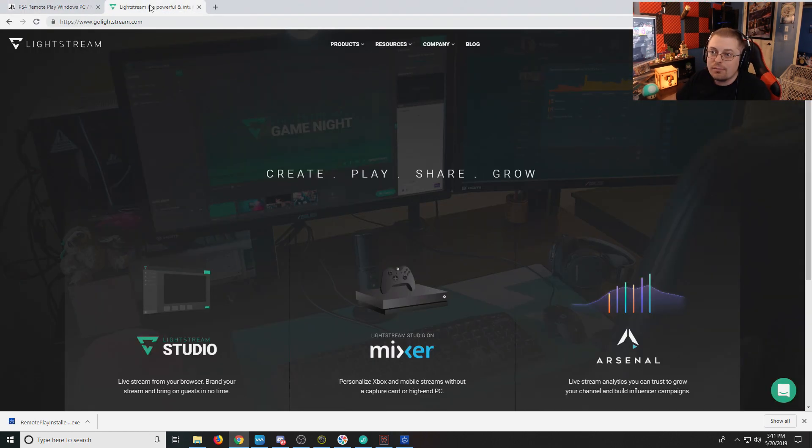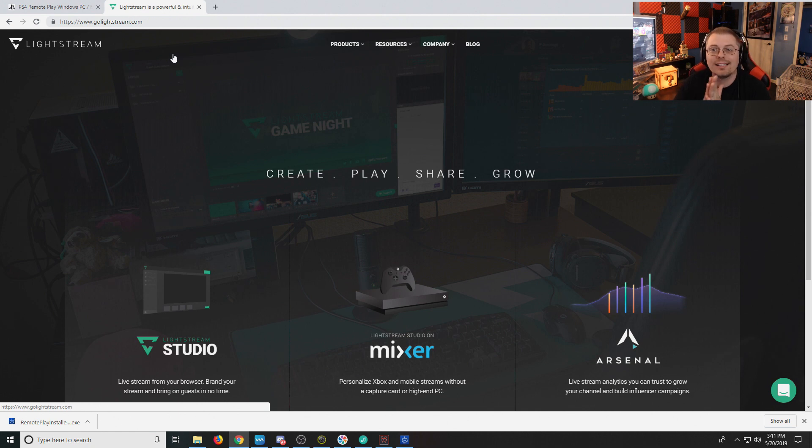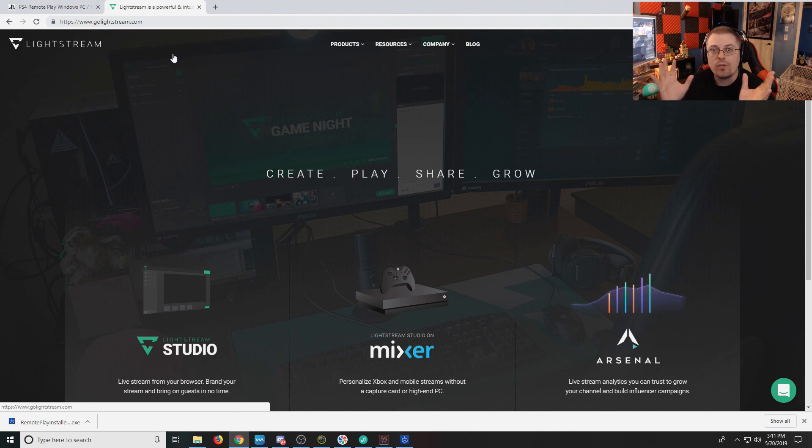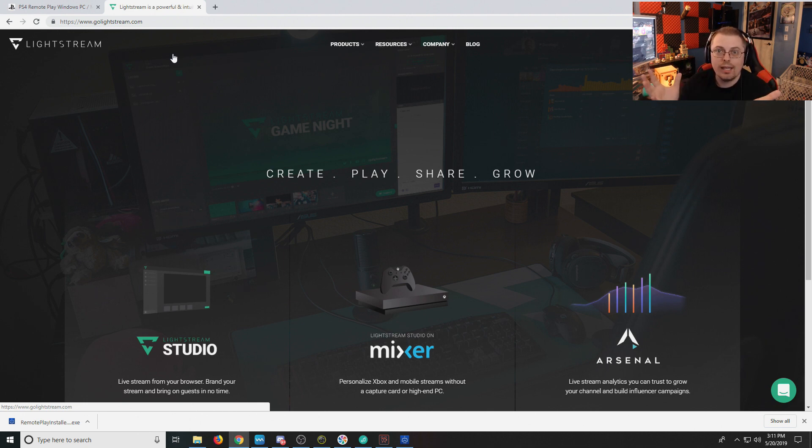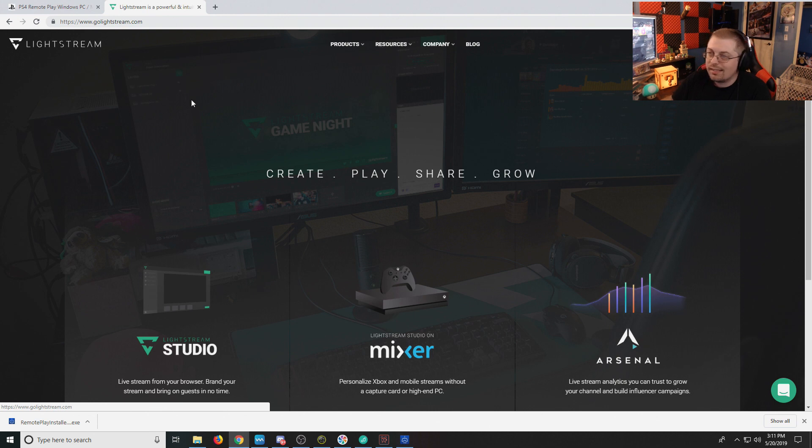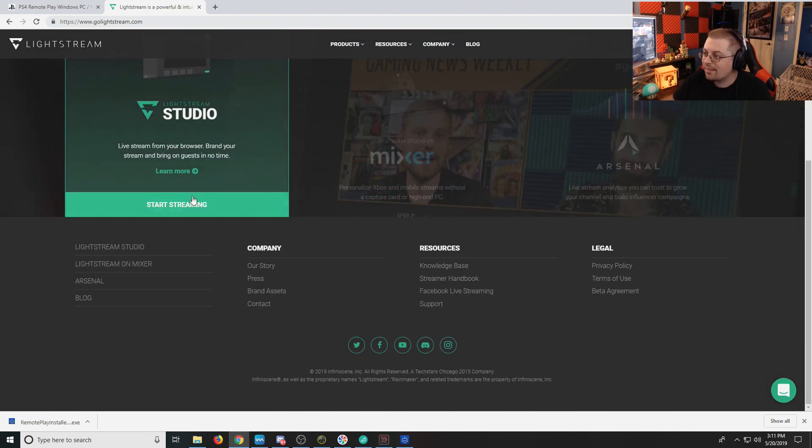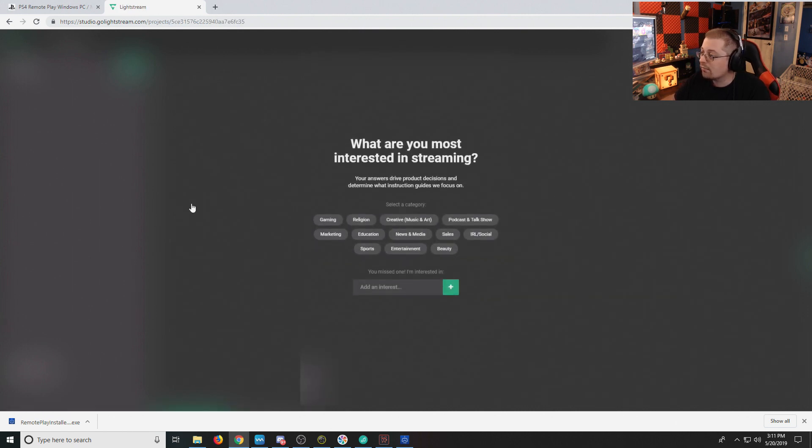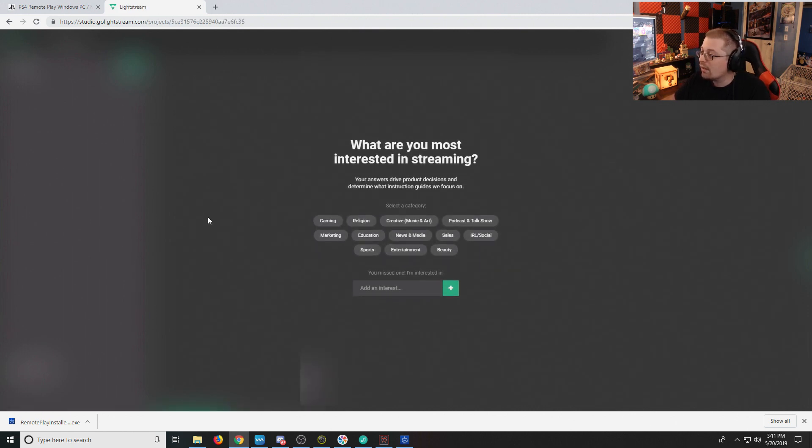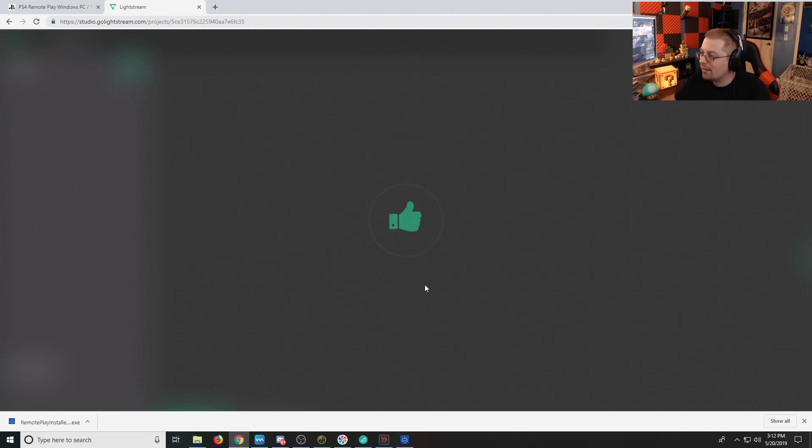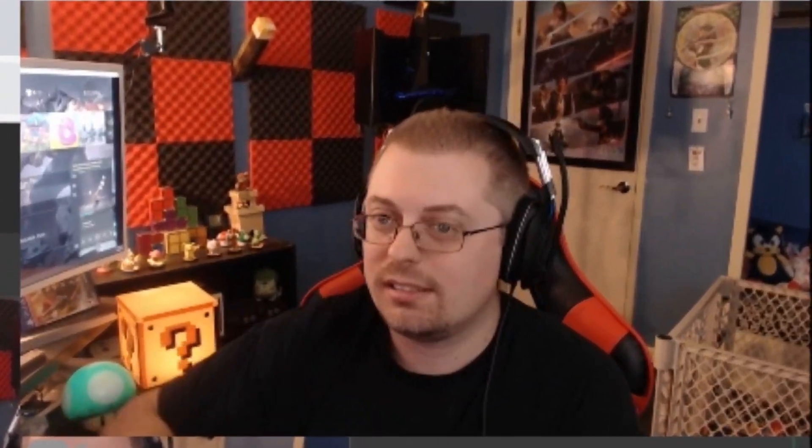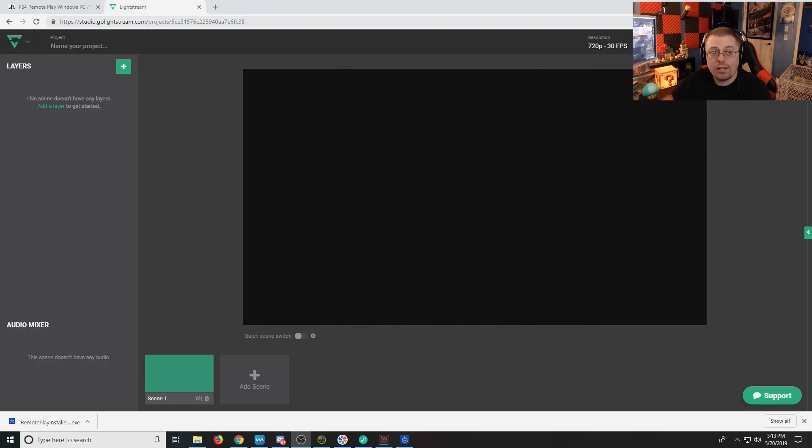Now that that is running, there is this new program that came out. It's called Lightstream. This is free. What this does is, as opposed to using OBS, it uses your web browser as OBS, if you will. Lightstream Studios. You want to click Start Streaming. It just tells you what are you interested in, obviously gaming. We're gamers.